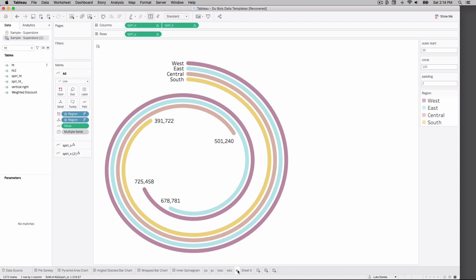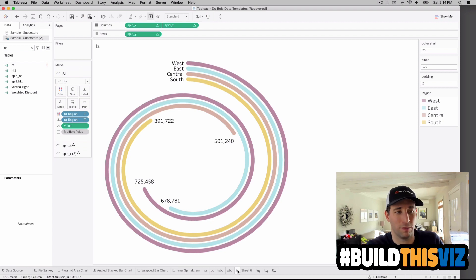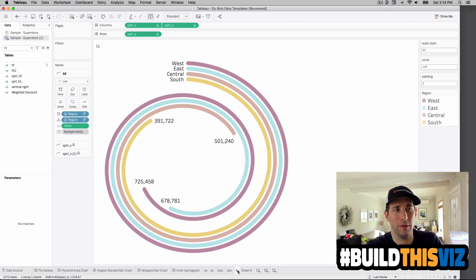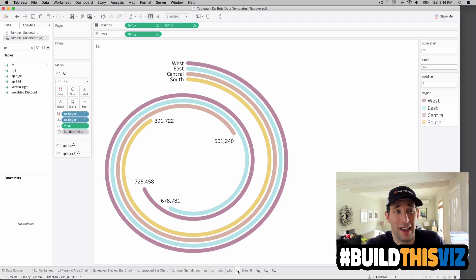That is the Du Bois inward spiralgram. Hopefully you enjoyed this video — if you learned any tricks, be sure to like it. We'll catch you in the next one.